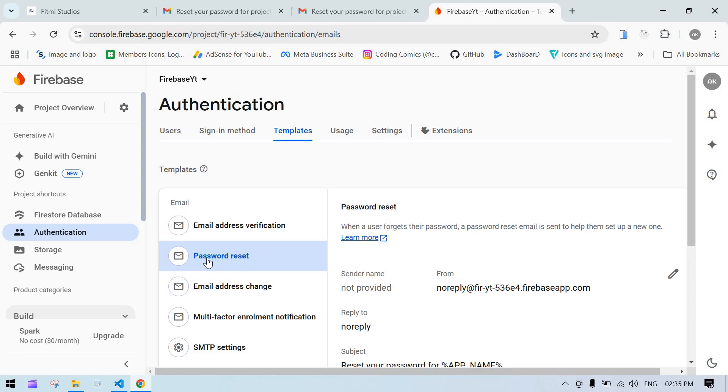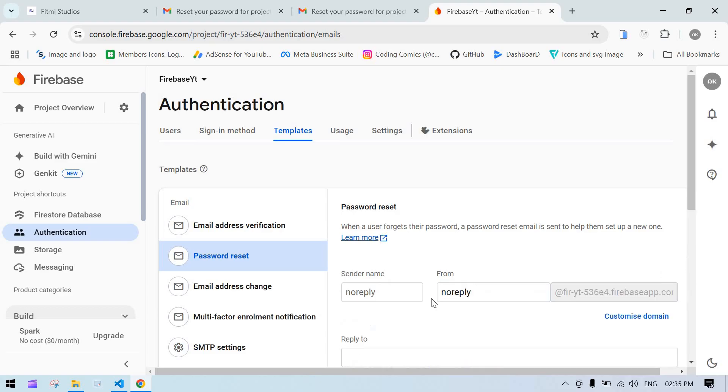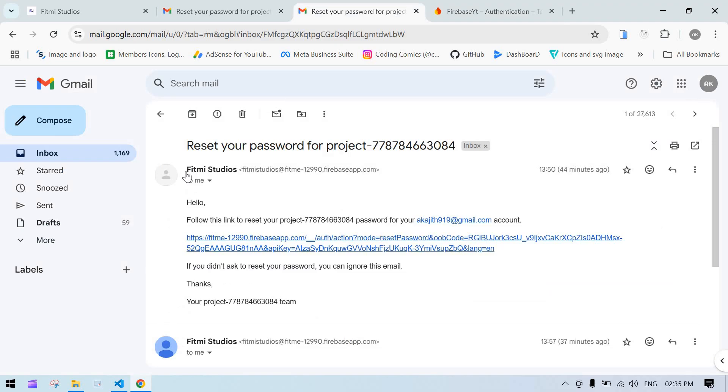Click on Password Reset. You can see here that by default, no-reply is present. Click the pencil icon and add whichever name you want. If you change it here, it will reflect in the display area.